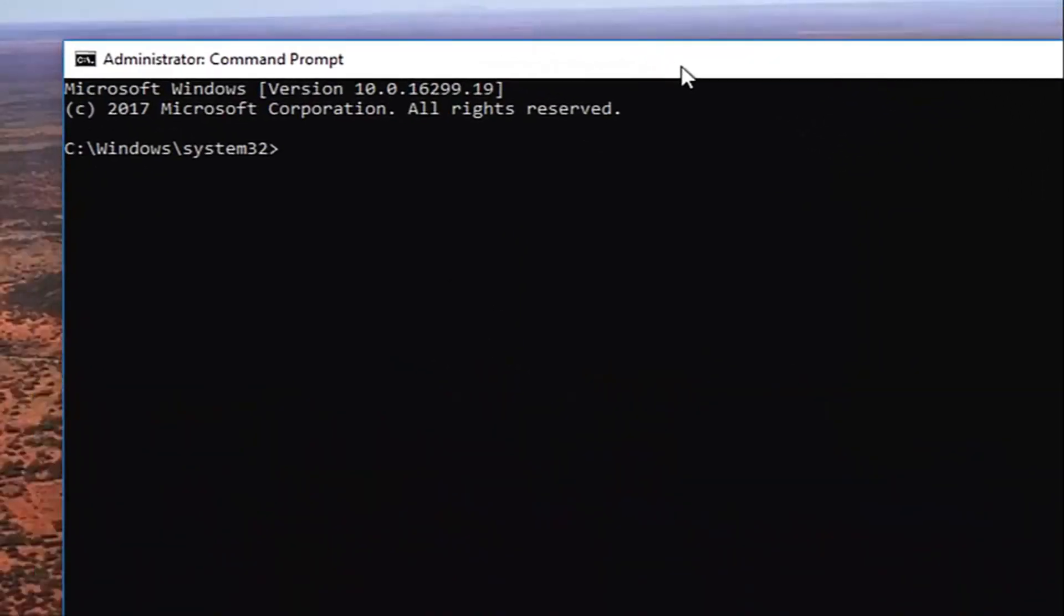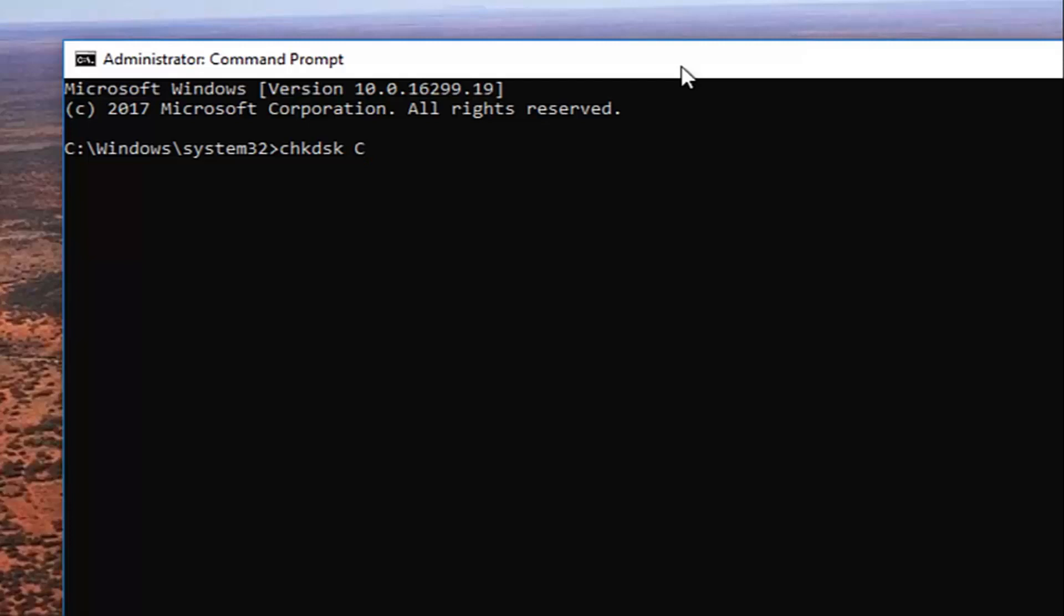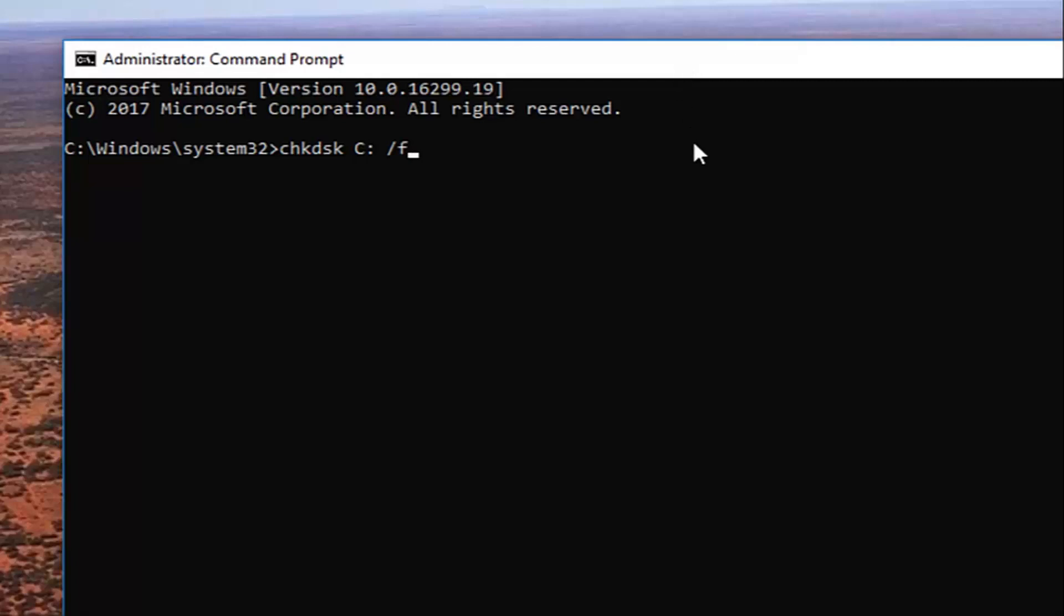So now into this elevated command line window we're going to type in chkdsk space and now I'm going to enter in my drive letter I was experiencing the problems with before. So it's going to be the C drive. So C and then a colon which is basically just two dots one on top of another. Then you want to do another space forward slash f. So again check disk chkdsk space C colon another space forward slash f. Once you have it how it appears on my screen you want to hit enter on your keyboard.